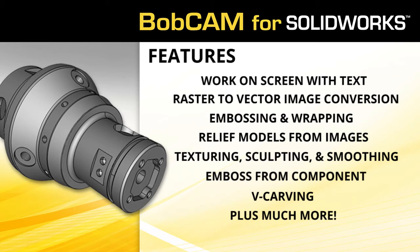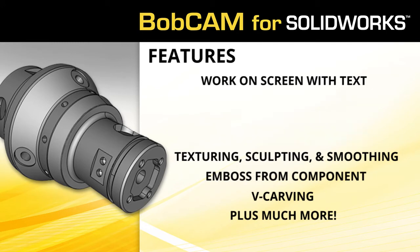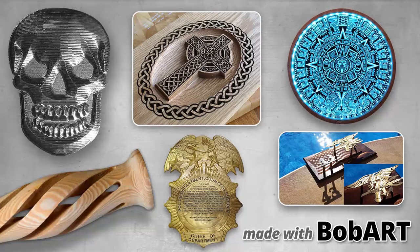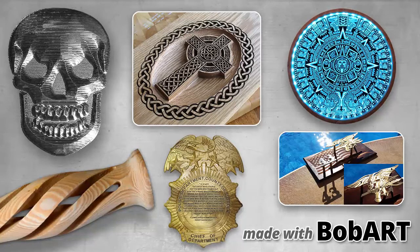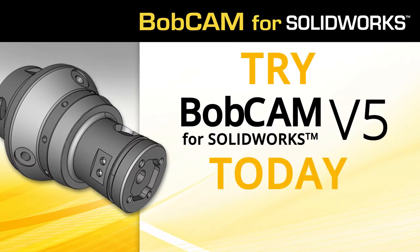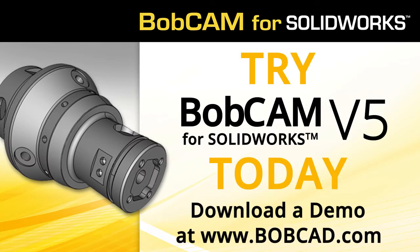With BobArt, you can truly be as creative as you want to be. It can give your business the creative edge you're looking for to take your machining to the next level. Try the BobArt add-on today when you download the latest BobCam for SolidWorks demo, available now at BobCad.com.